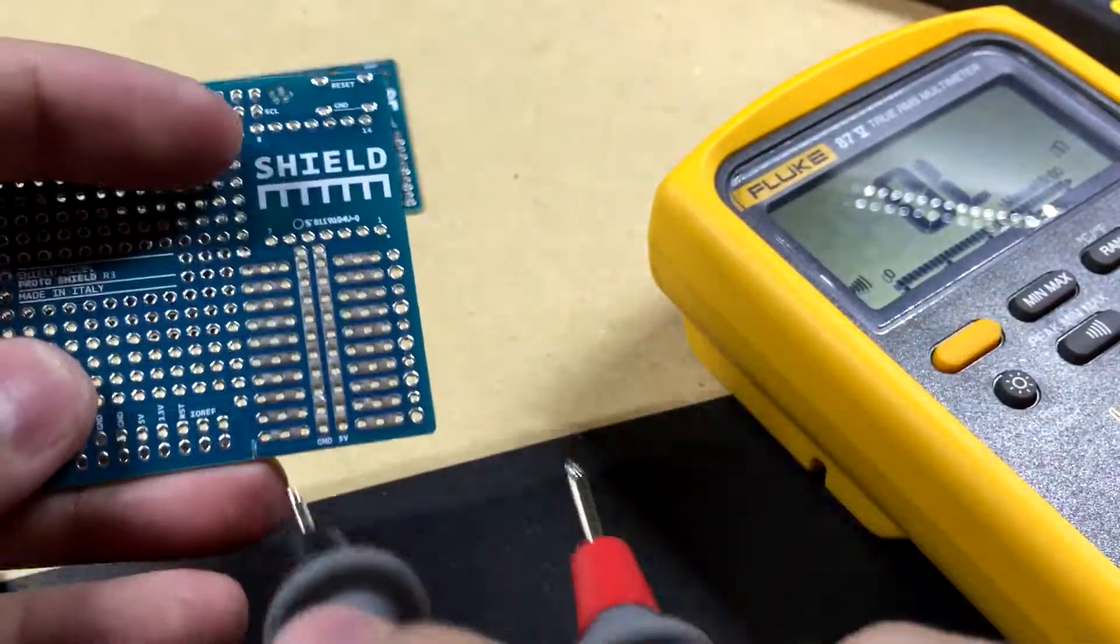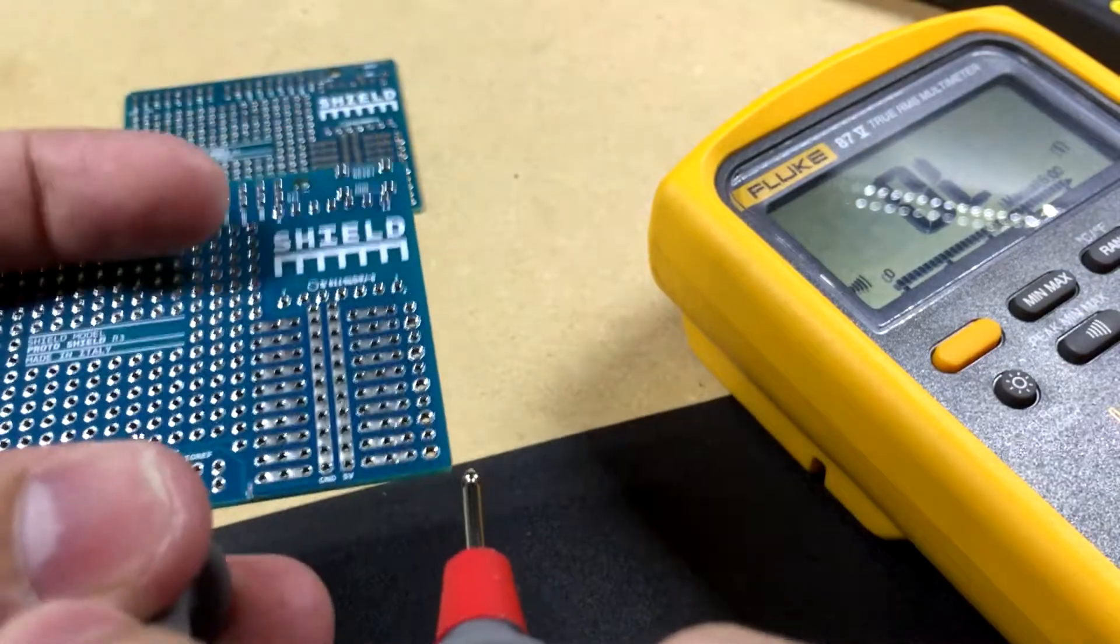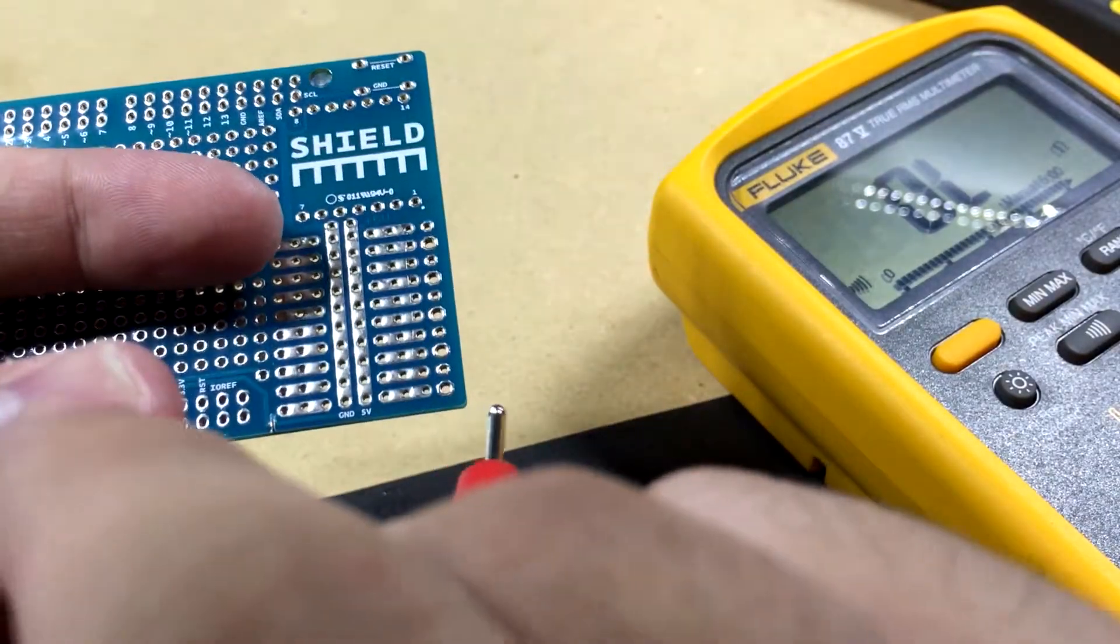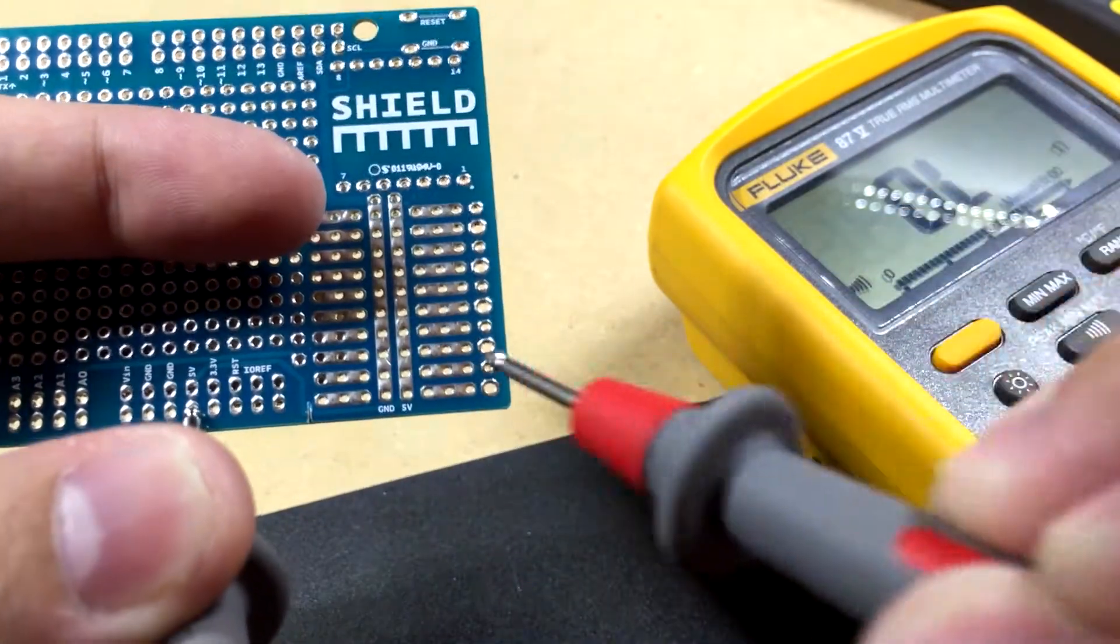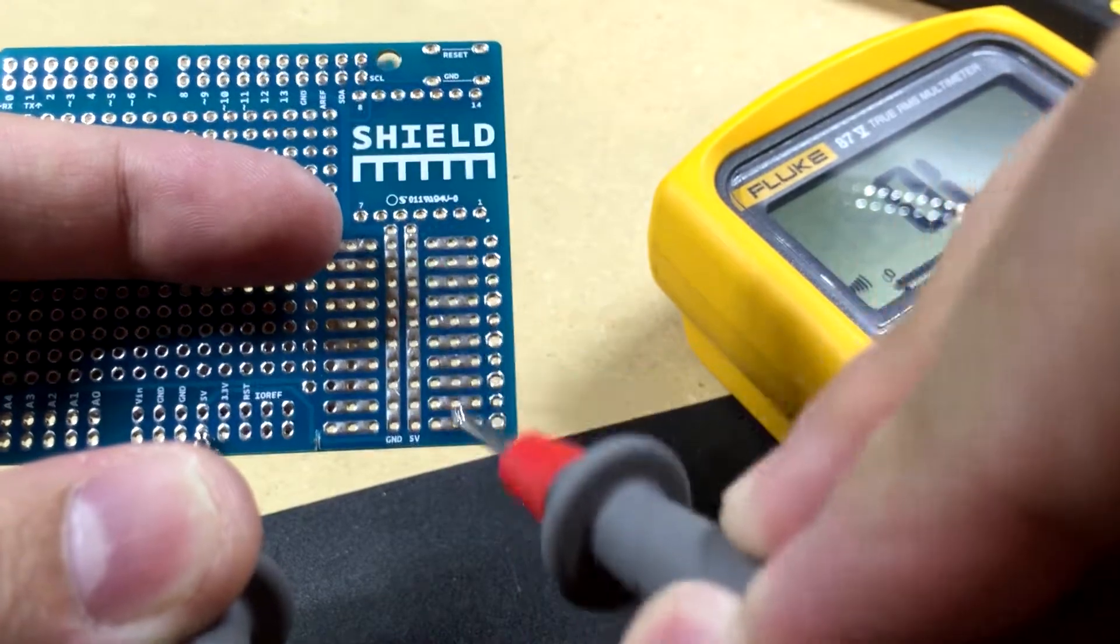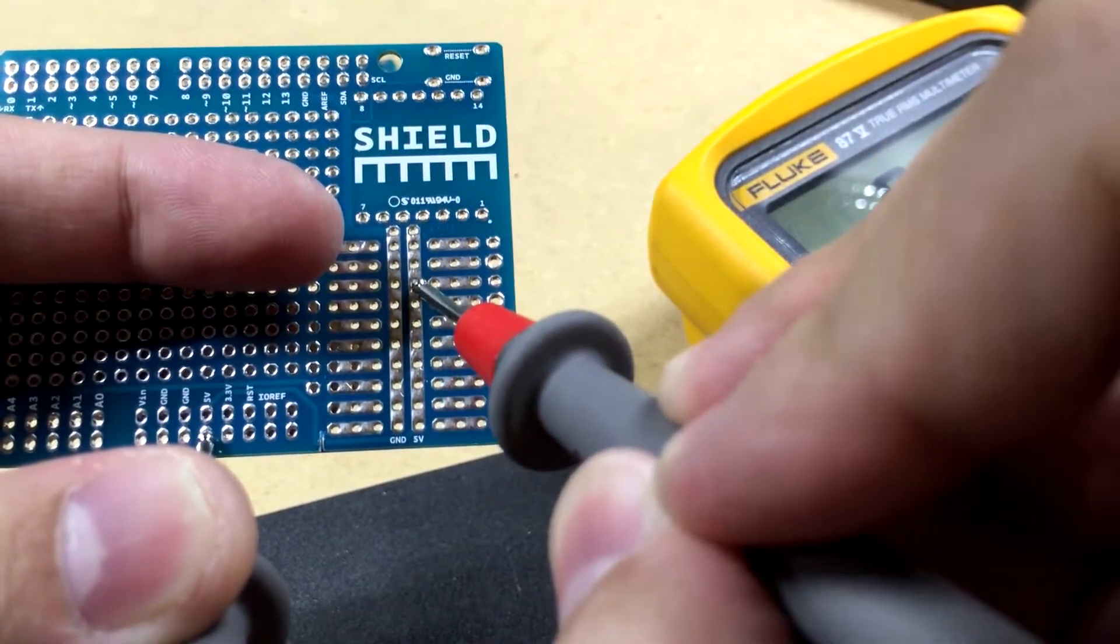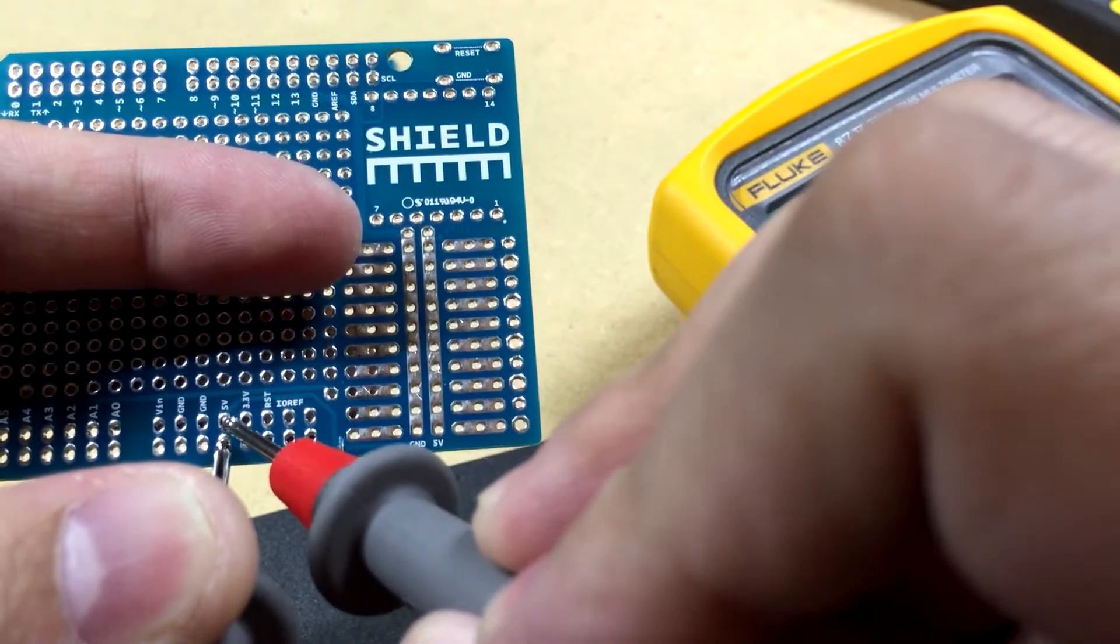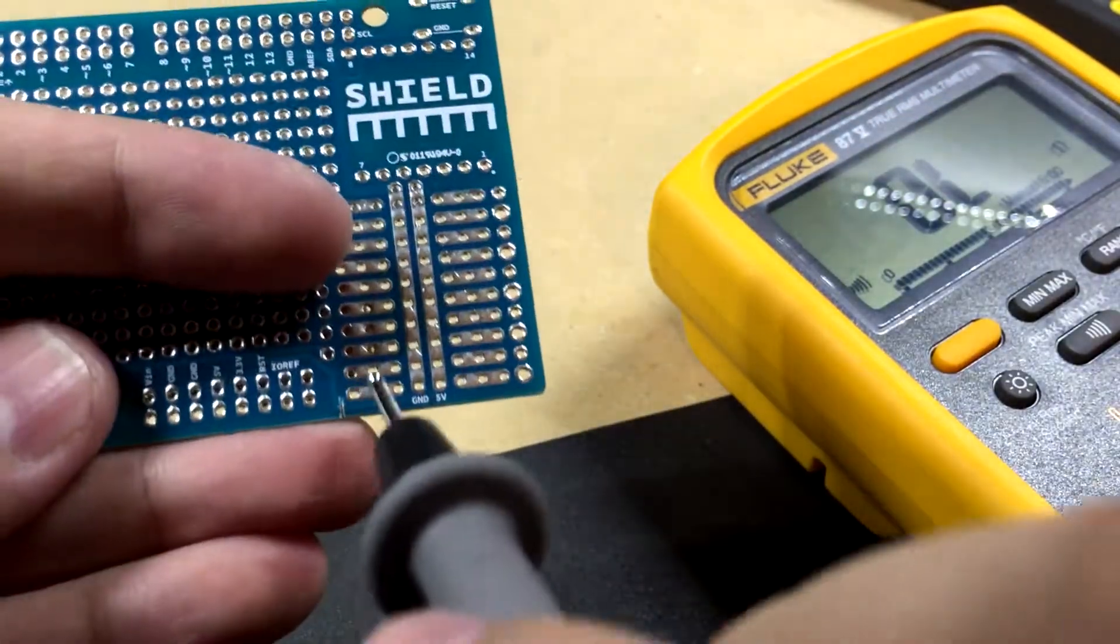So now if we look at the one that I cut. So you can see it's on the 5 volt pin. Nothing. That's all it takes.